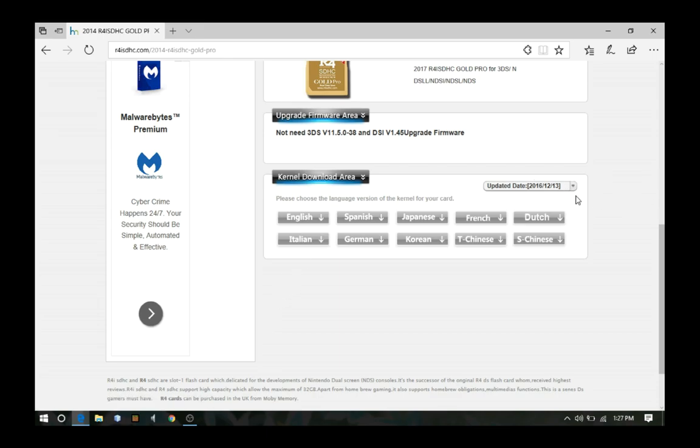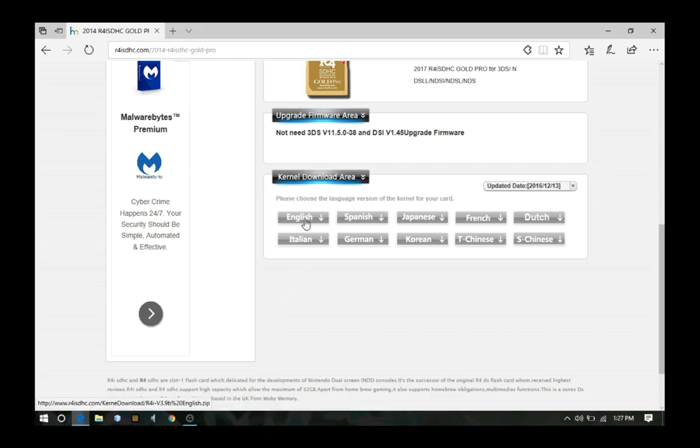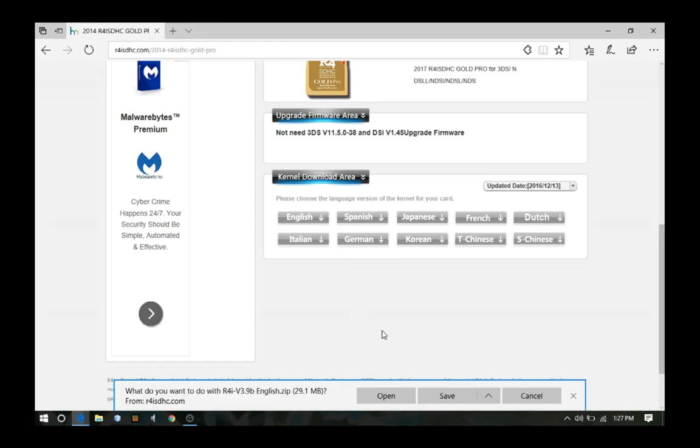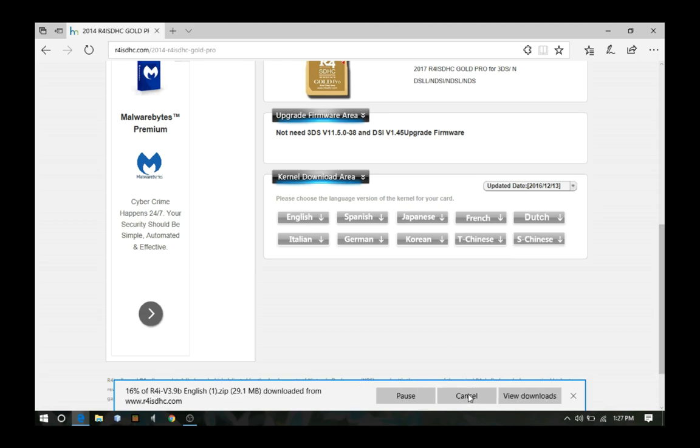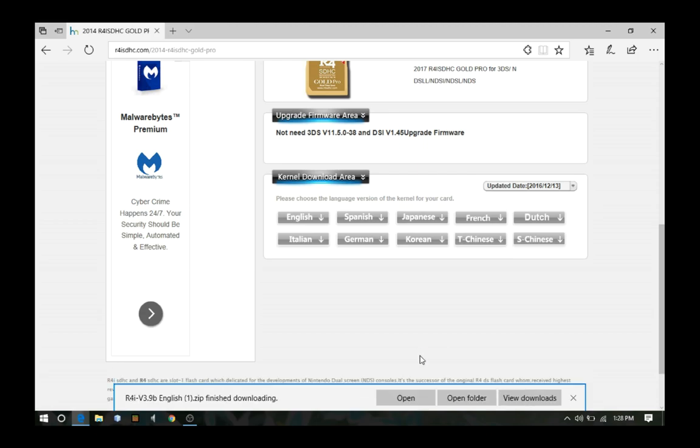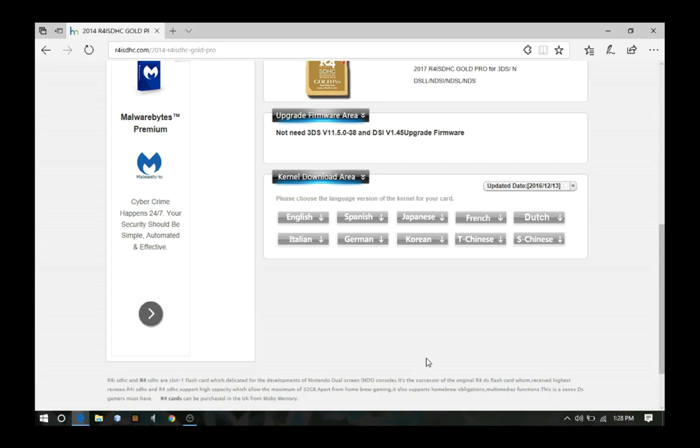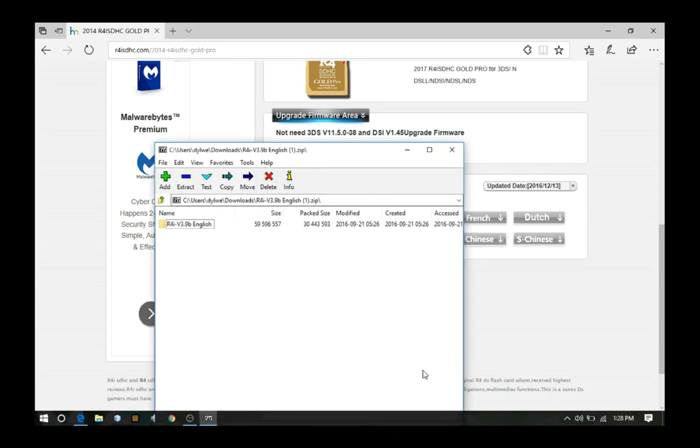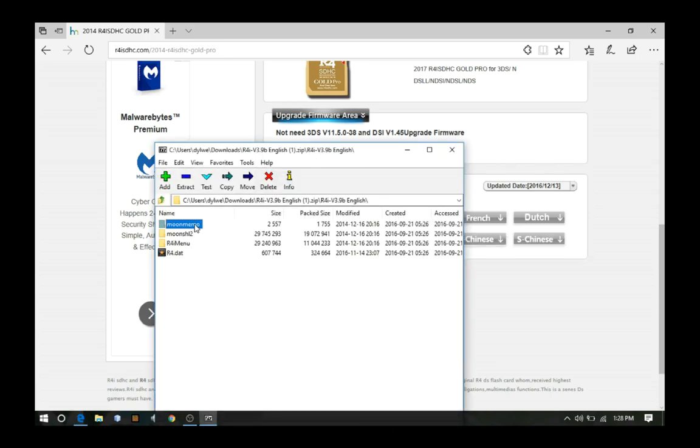Okay, so choose your language, I'm going for English, cause that's my language, just save it. Okay, so now we got it, and as you can see, there's all the data that goes into the root of your SD card.